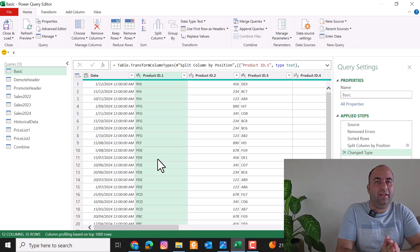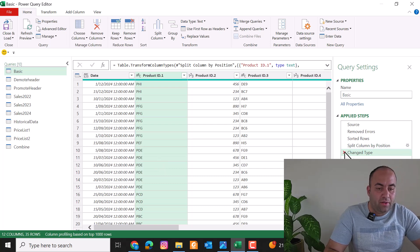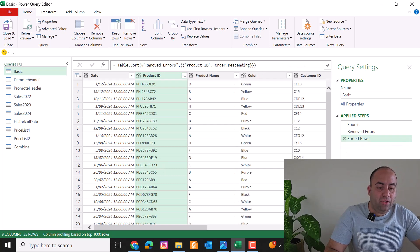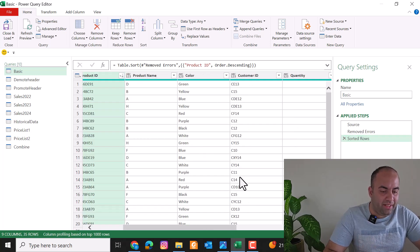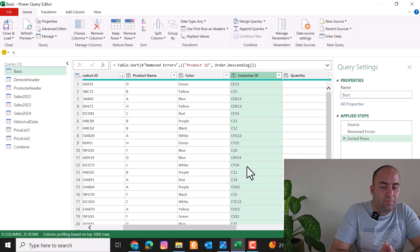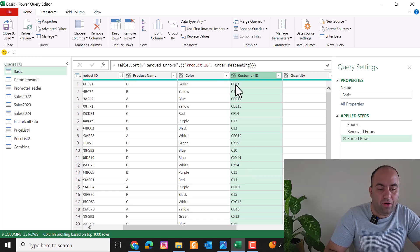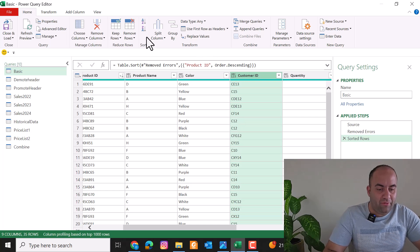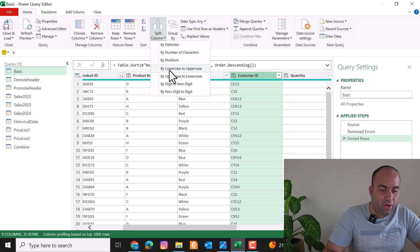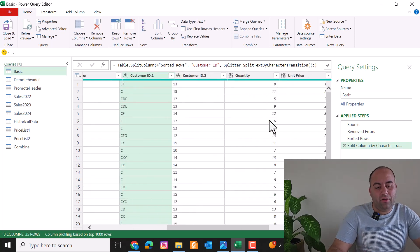You can also split based on the type of values. For example, to separate letters and numbers where the text part is sometimes two characters and sometimes one, you can use Split Column and select By Non-Digit to Digit. This will split the customer ID into several columns.